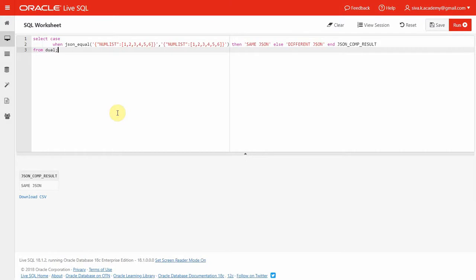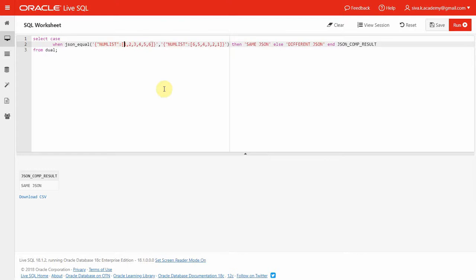Here is another use case with an array of numbers. One JSON has a number list from one to six, and the second JSON has the same data set — so it returns 'same'. However, if there is any change in the order of the array, Oracle will say they are different. In the next example, the first JSON has an array from one to six and the second has the array from six to one — Oracle returns these as different. So within an array the order matters, but within the JSON document the order of attributes does not matter.